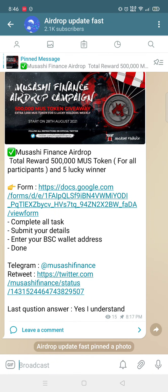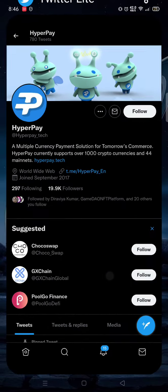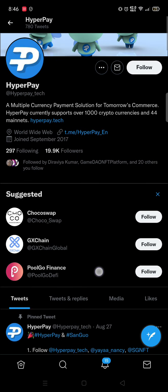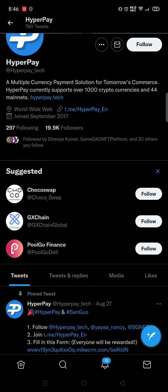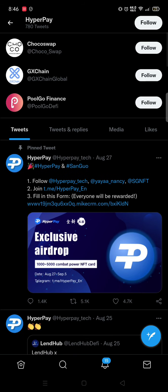Hello guys, welcome back to my channel 'Earn With Me'. Today I am back with a new video about an airdrop. This is an official airdrop — the HyperPay wallet airdrop. Let's get into the video on how to participate in this airdrop.